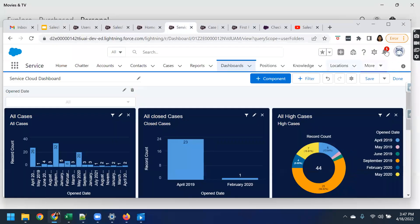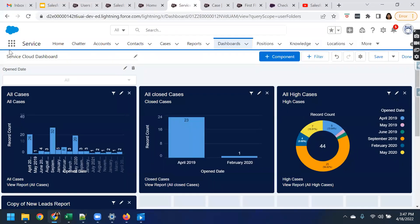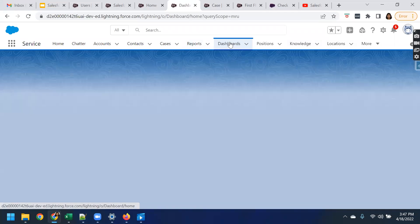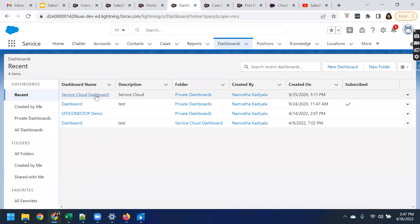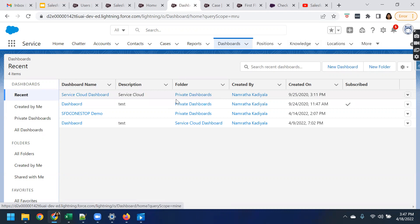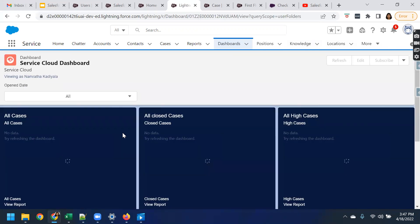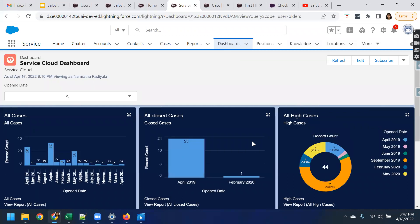This is my Salesforce dev org. I have opened the service application and navigated to the dashboard. Here you can see the service cloud dashboard, which is in the private folder. One important point to remember is that if a dashboard is in the private folder, you will not be able to set it up as a dynamic dashboard.